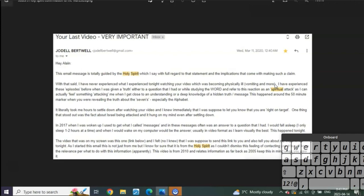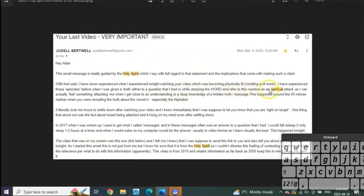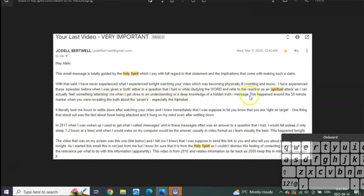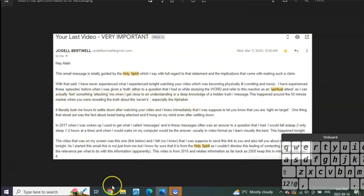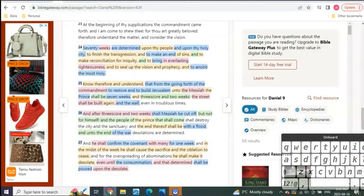Then she says, 'I've experienced these episodes before when I was given the truth either to a question that I had or while studying the word, and refer to this reaction as a spiritual attack, as I can actually feel something attacking me when I get close to an understanding or a deep knowledge of a hidden truth or message. This happened around the 50-minute mark when you were revealing the truth about the sevens, especially the alphabet.'